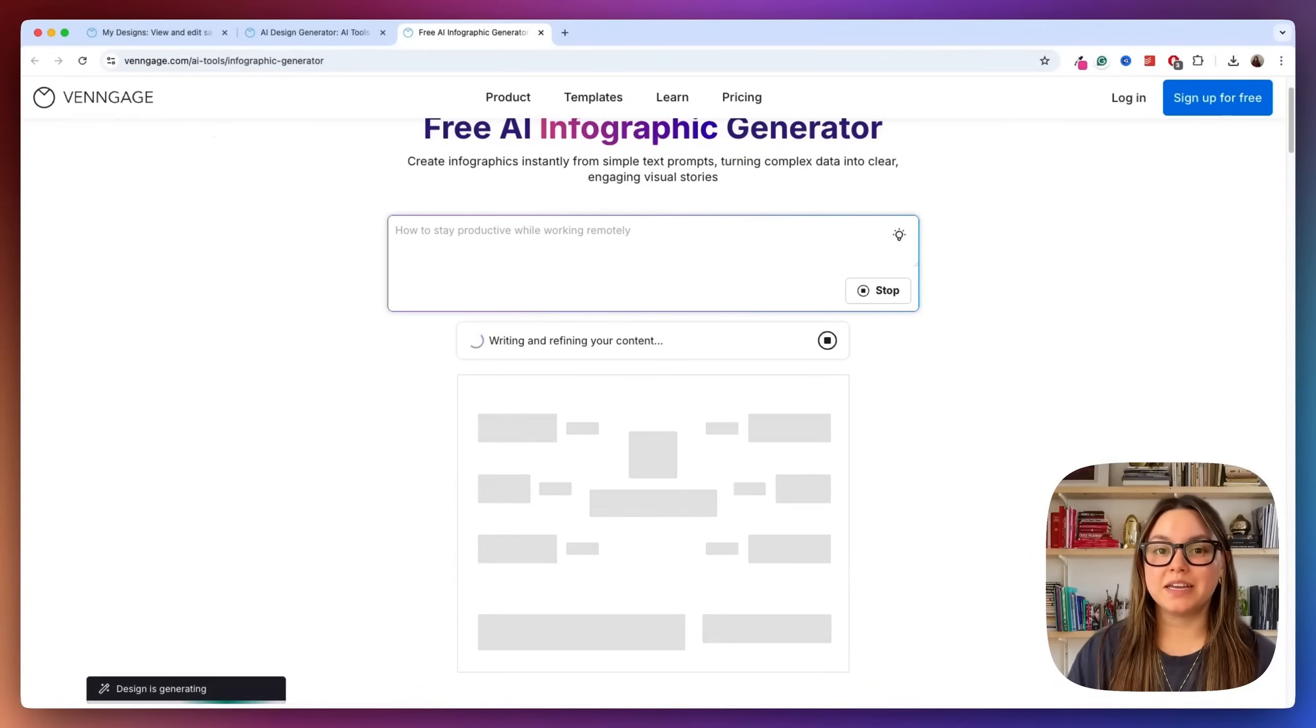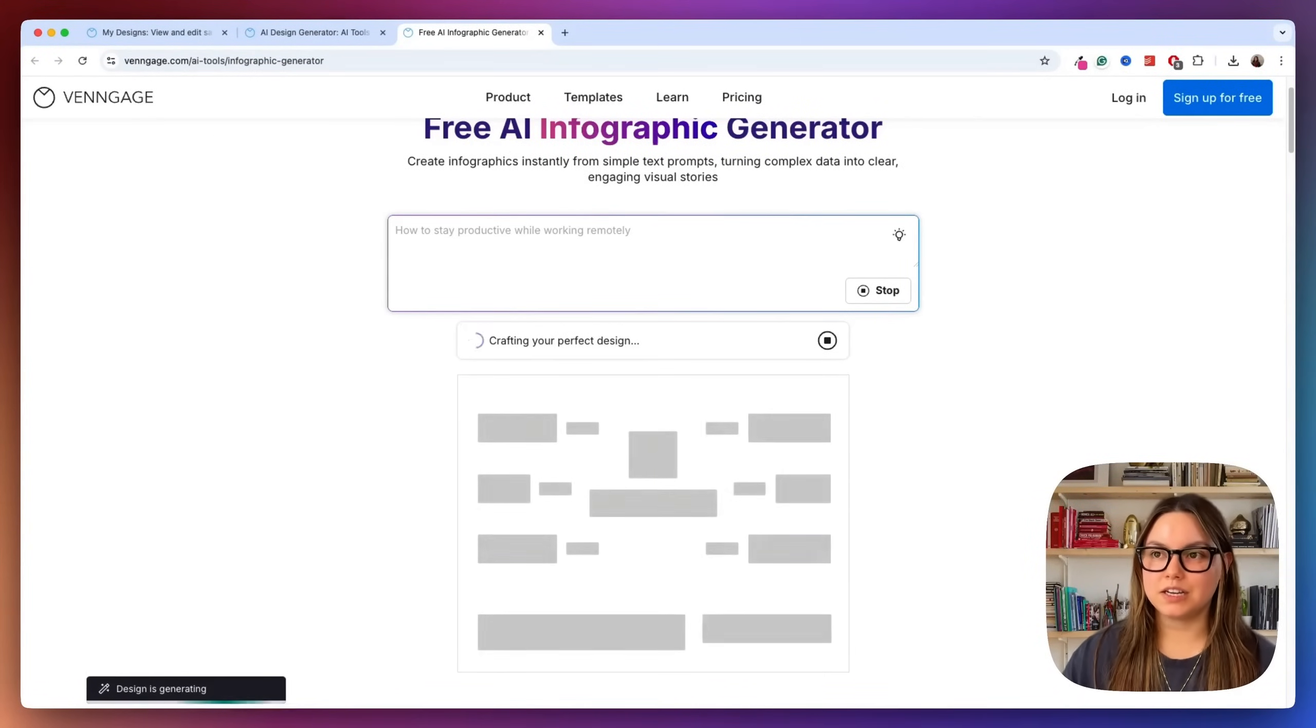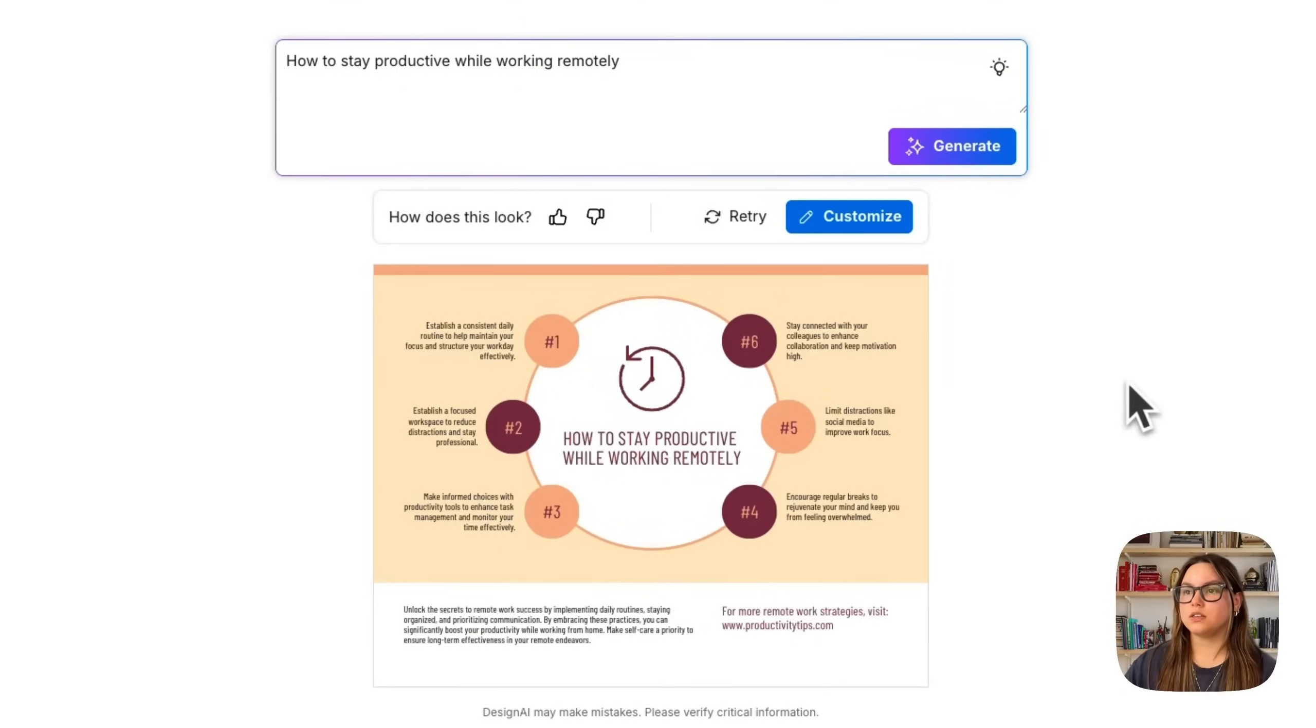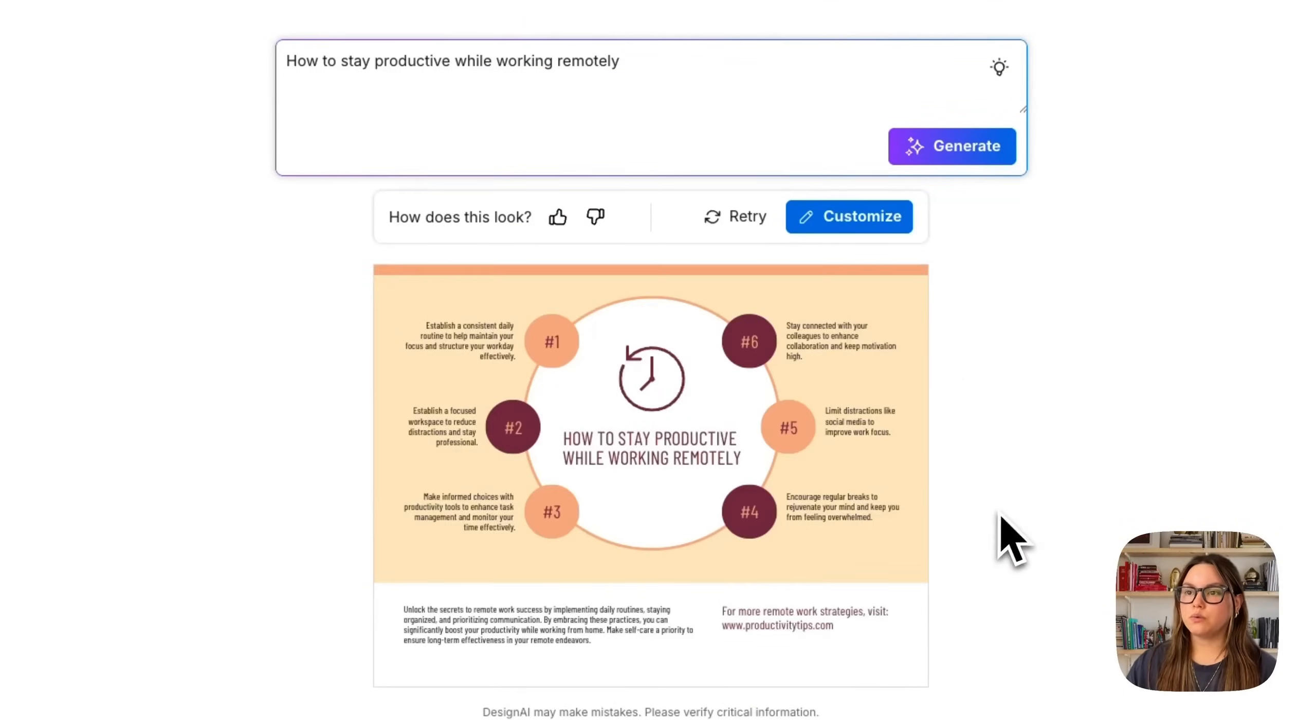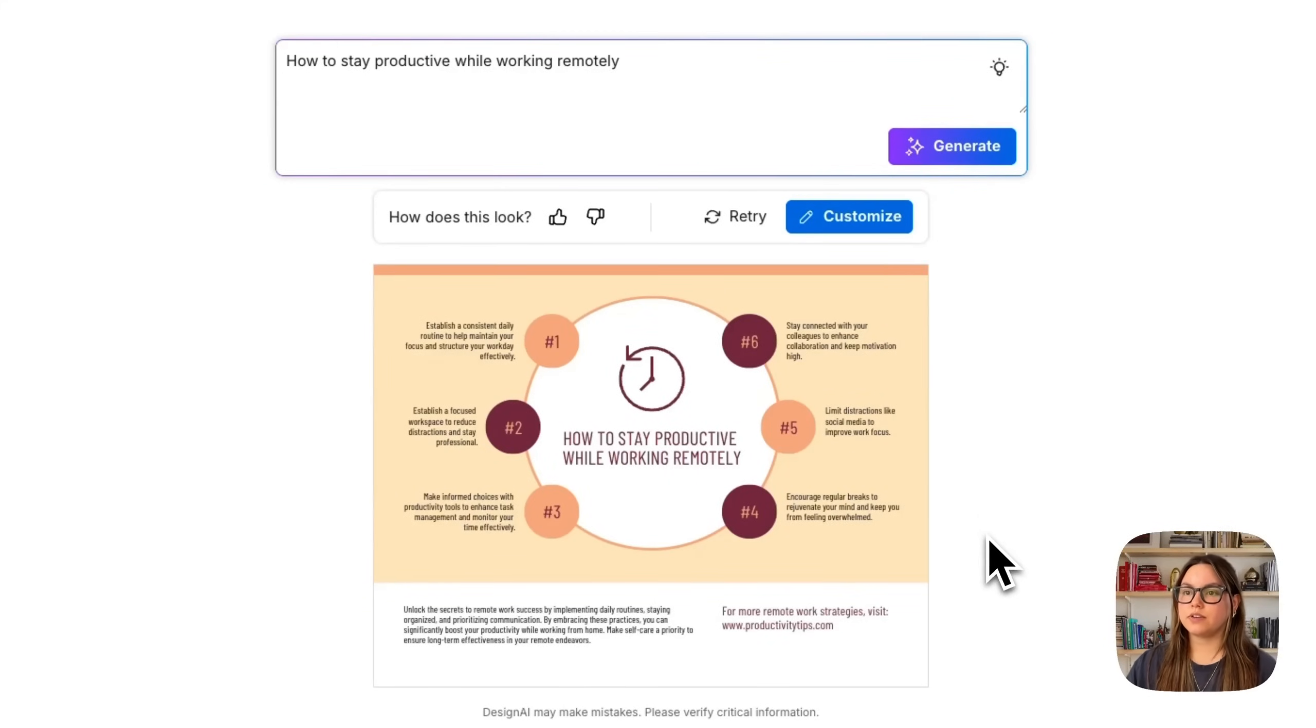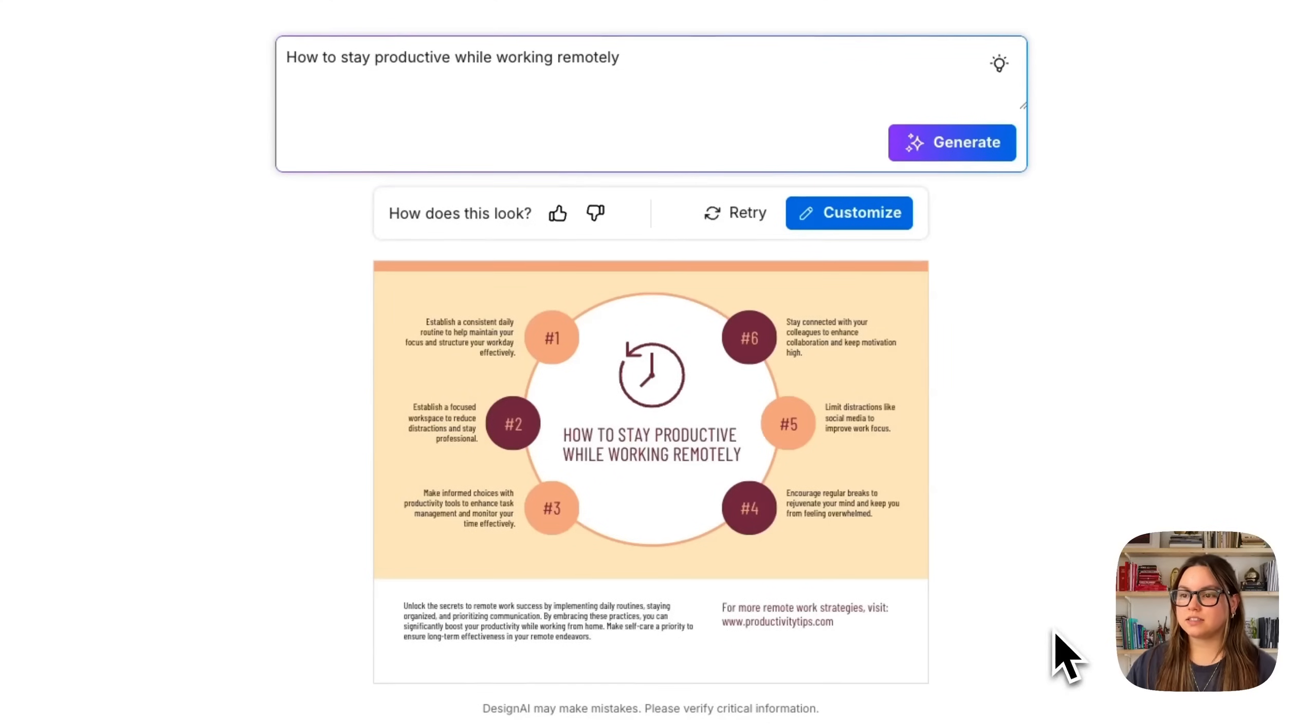And then you can see that we're beginning to design my infographic. So let's go ahead and take a look at this. Okay, awesome. So in just a few seconds, Venngage built a full infographic for us. We have a structured layout, we have titles and section headers, we have supporting points, we have nice icons and visuals that match my topic. And then we also have a clear CTA at the bottom.